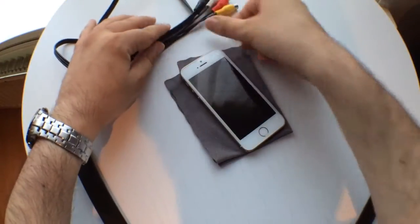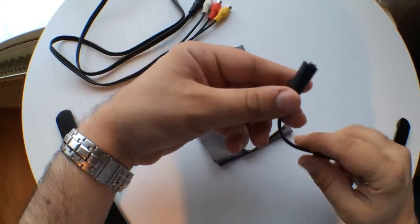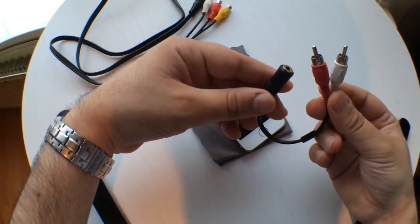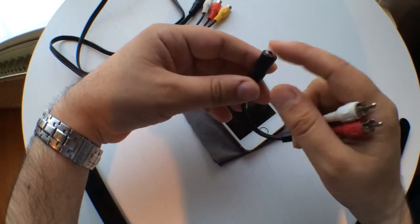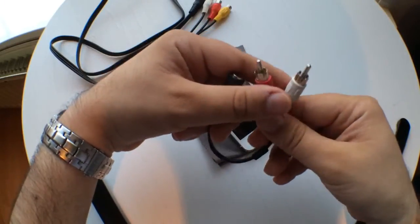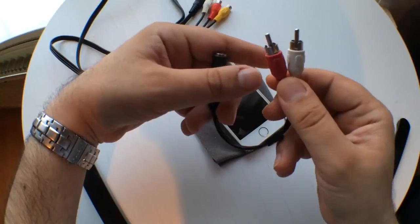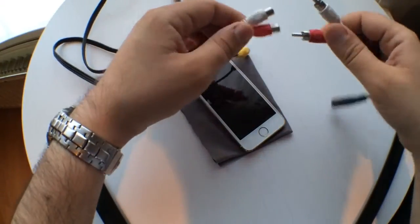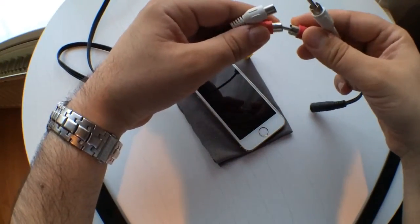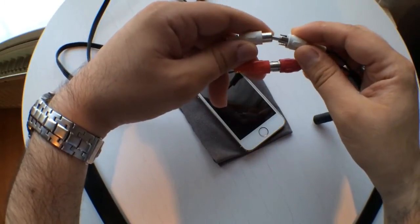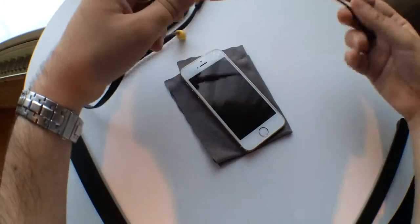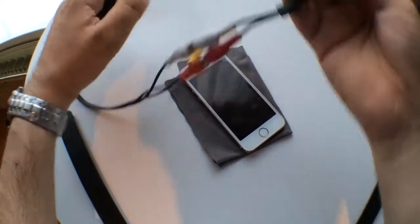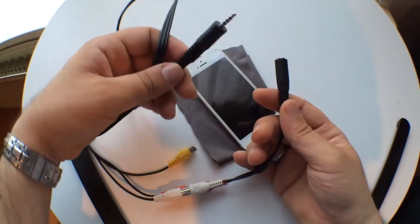And what you need is this part - it's a 3.5 millimeter plug with these two RCA plugs. These are going to go in here. It has one audio cable that you can use an external 3.5 millimeter microphone for.